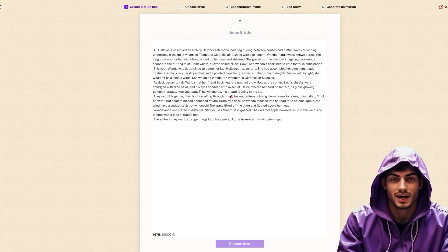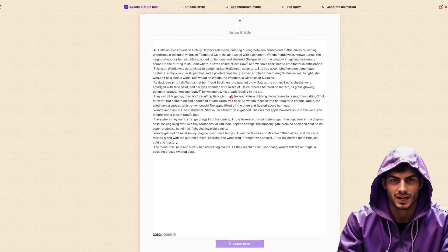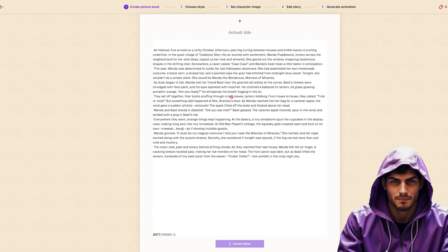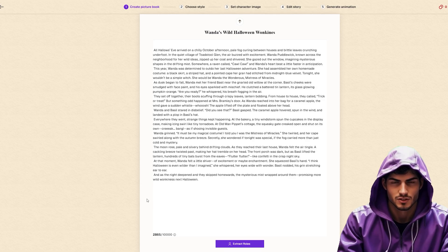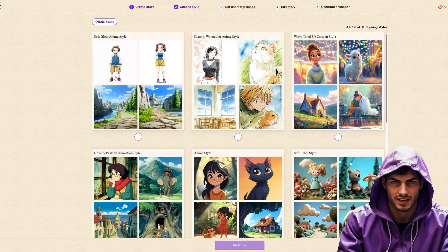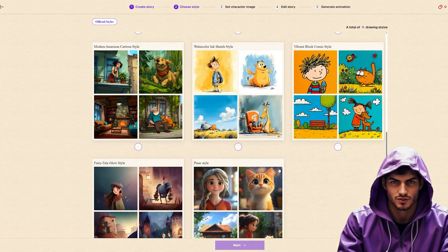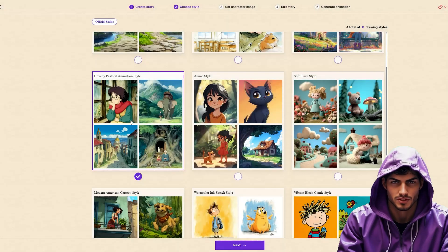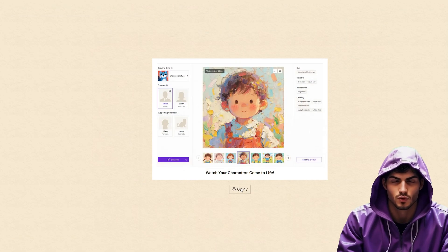In seconds, the AI drafts a complete, structured story. You can read through it right here. If you want a different angle, you can regenerate it instantly. But if you're happy with the narrative arc, click Extract Roles to move to the next vital step. Now we select the visual language. This determines the entire look and feel of your video. You can pick your favorite art style from the list, whether you want something watercolor, 3D cartoon, or vector art.